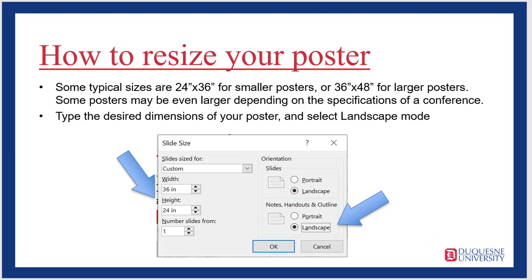When you do that, the Custom Slide Size dialog box will appear. For a small poster, you can resize your slides to 24 by 36 inches. A better option may be 36 inches by 48 inches, for larger poster sessions held in a larger room, for instance. Sometimes you want your poster to be even larger, and according to the venue you'll be presenting, that will determine how large you want your poster to be. I recommend using landscape mode in all cases, which usually works best on the poster display boards I've seen at conferences. But be sure to check with the venue to see if there's a recommended size or a size you shouldn't exceed, because the display boards may not be able to accommodate extremely large posters.